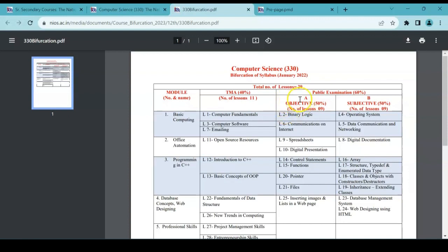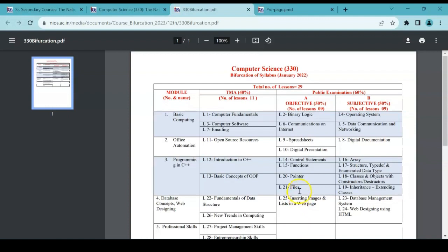For objective type, you have some chapters. From these chapters you will have questions based on multiple choice options. That means you will be having four options and you have to mark one answer. That is what objective means.